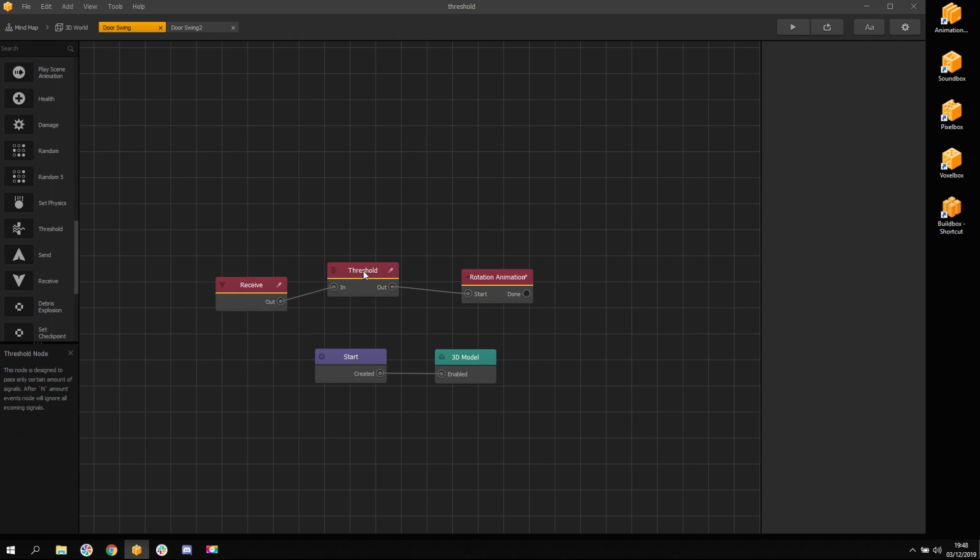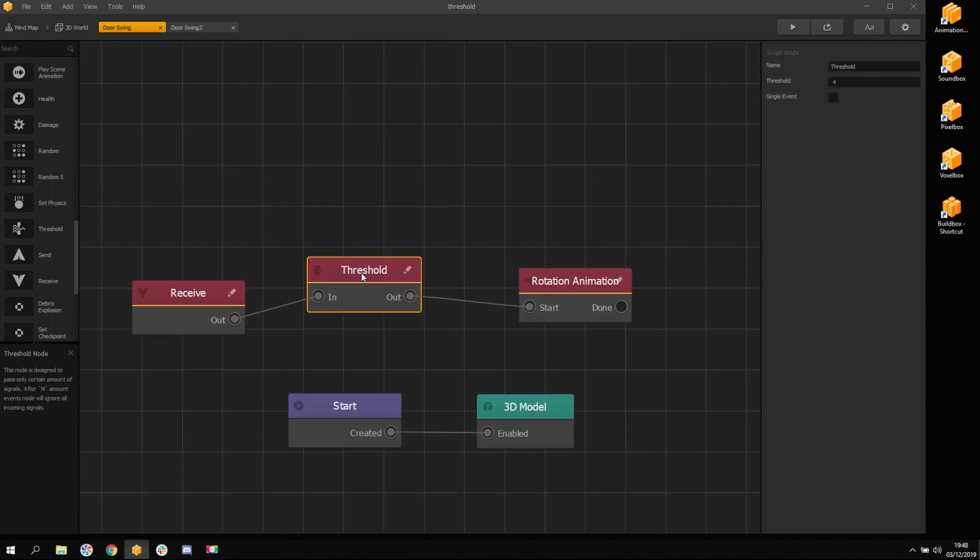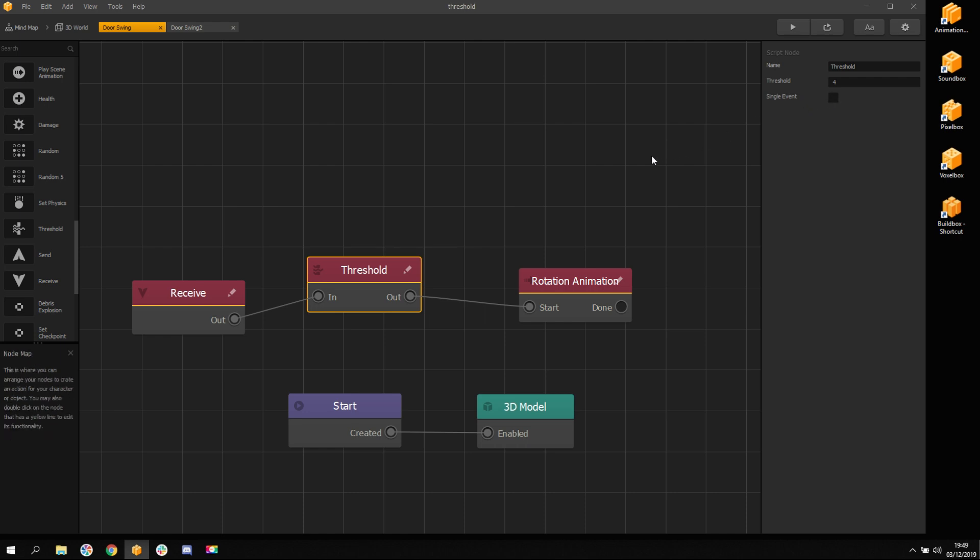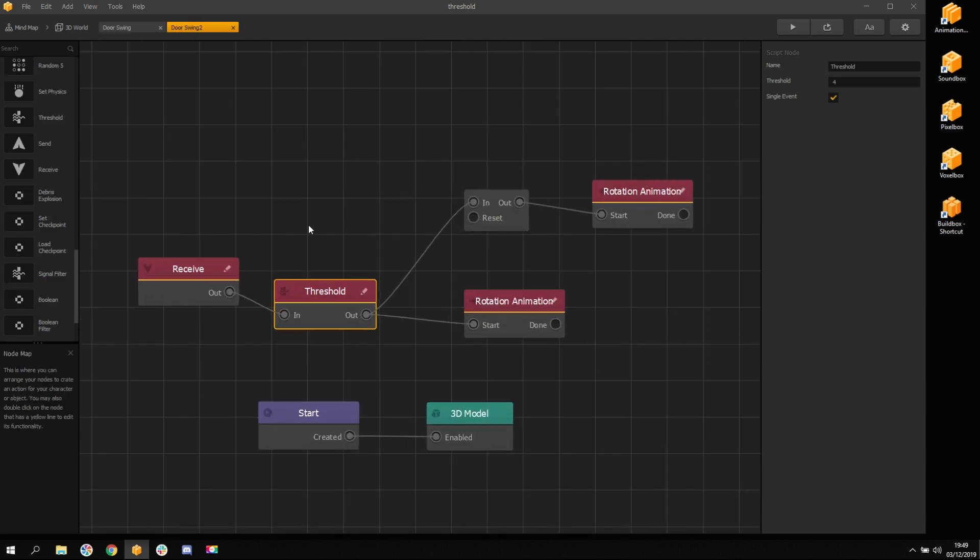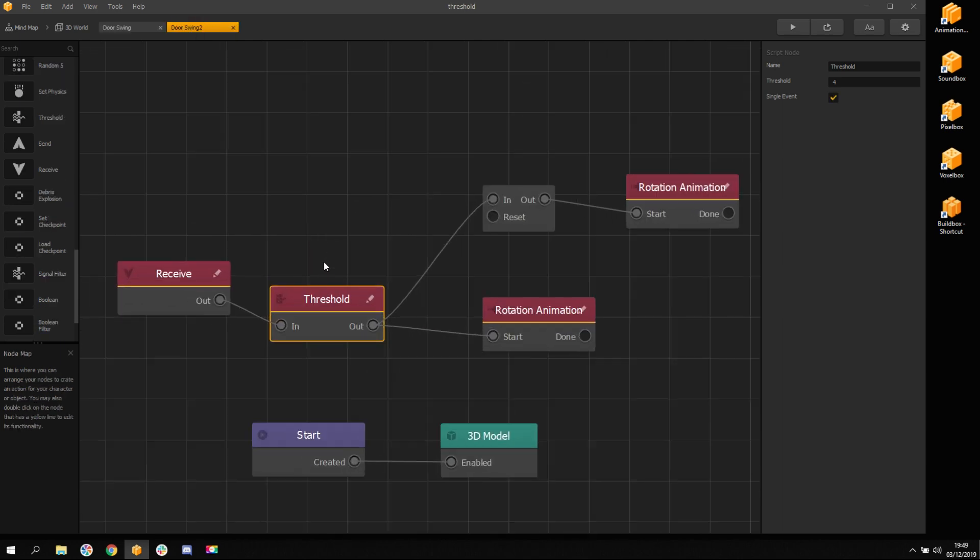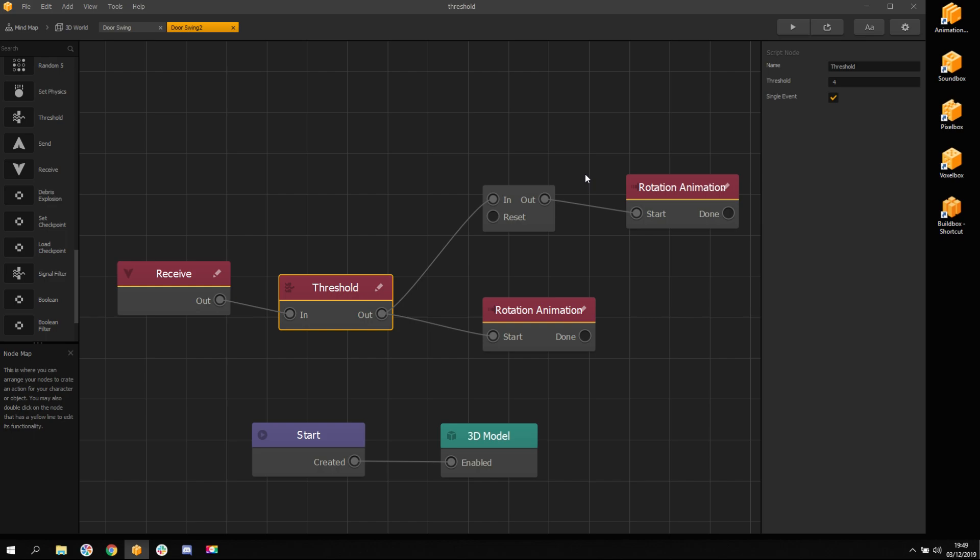Have you ever wondered how threshold node works? I will illustrate it for you. Imagine that door is a threshold node. There is a threshold value and single event checkbox. First door will illustrate these settings and second door illustrates what happens if single event box is checked.